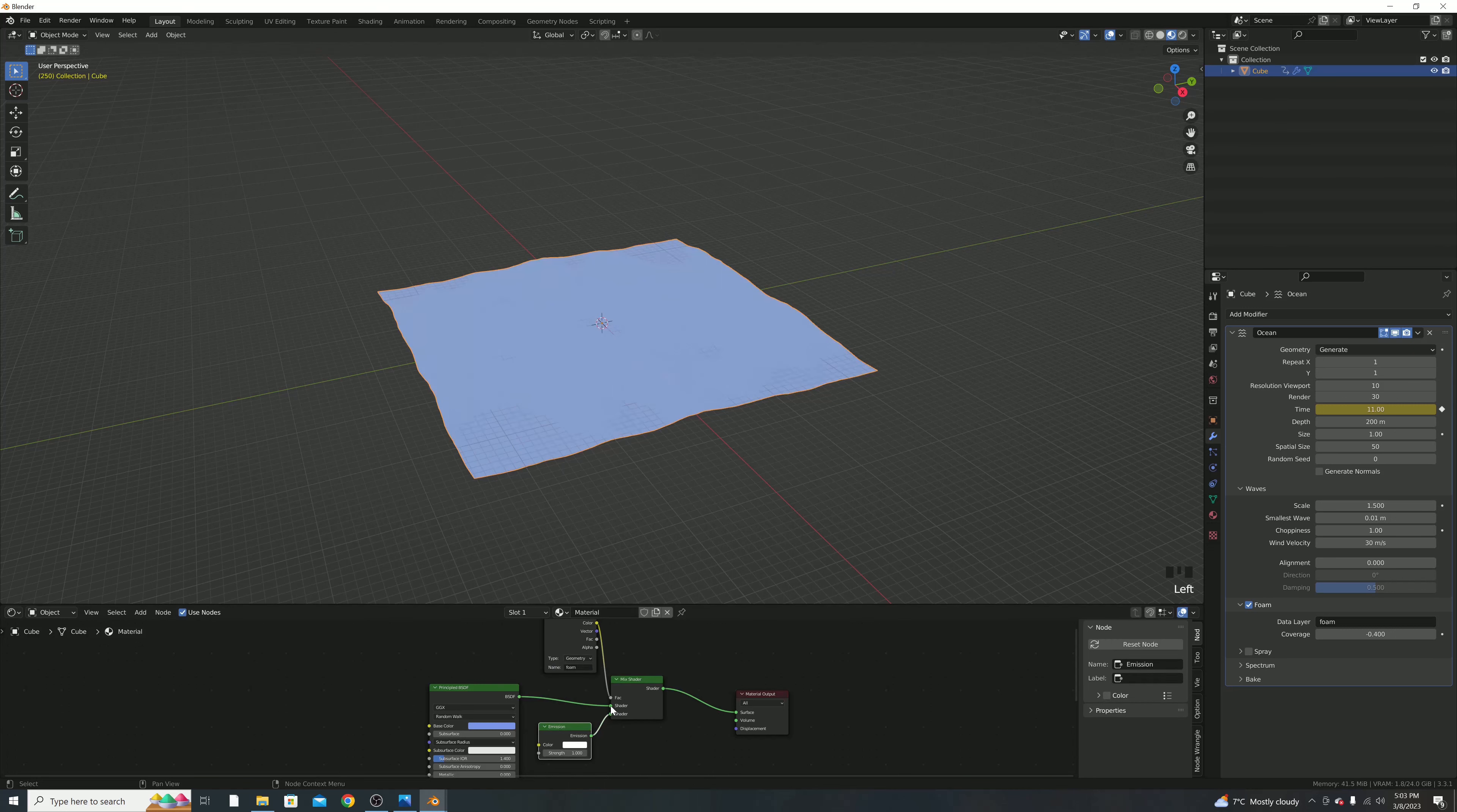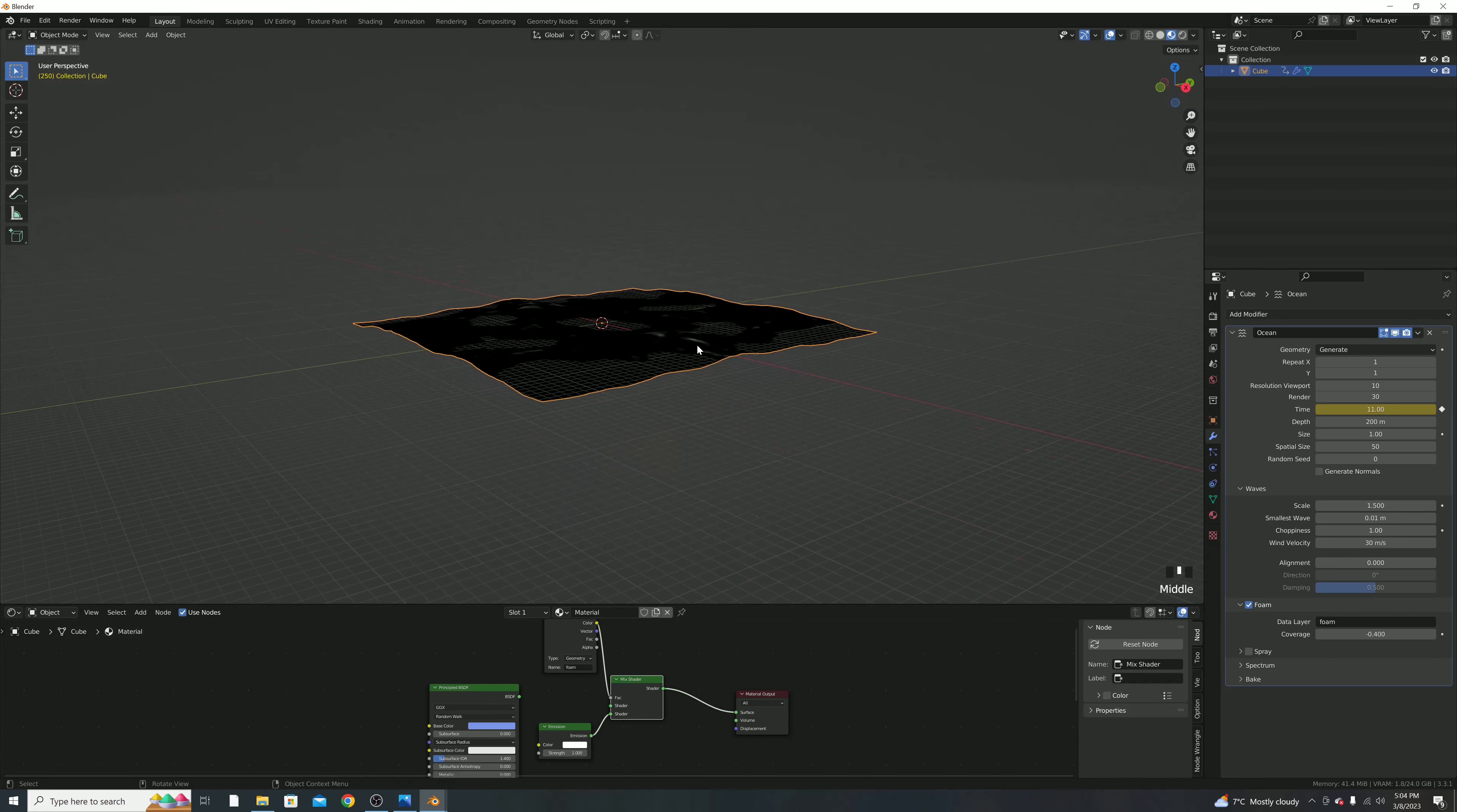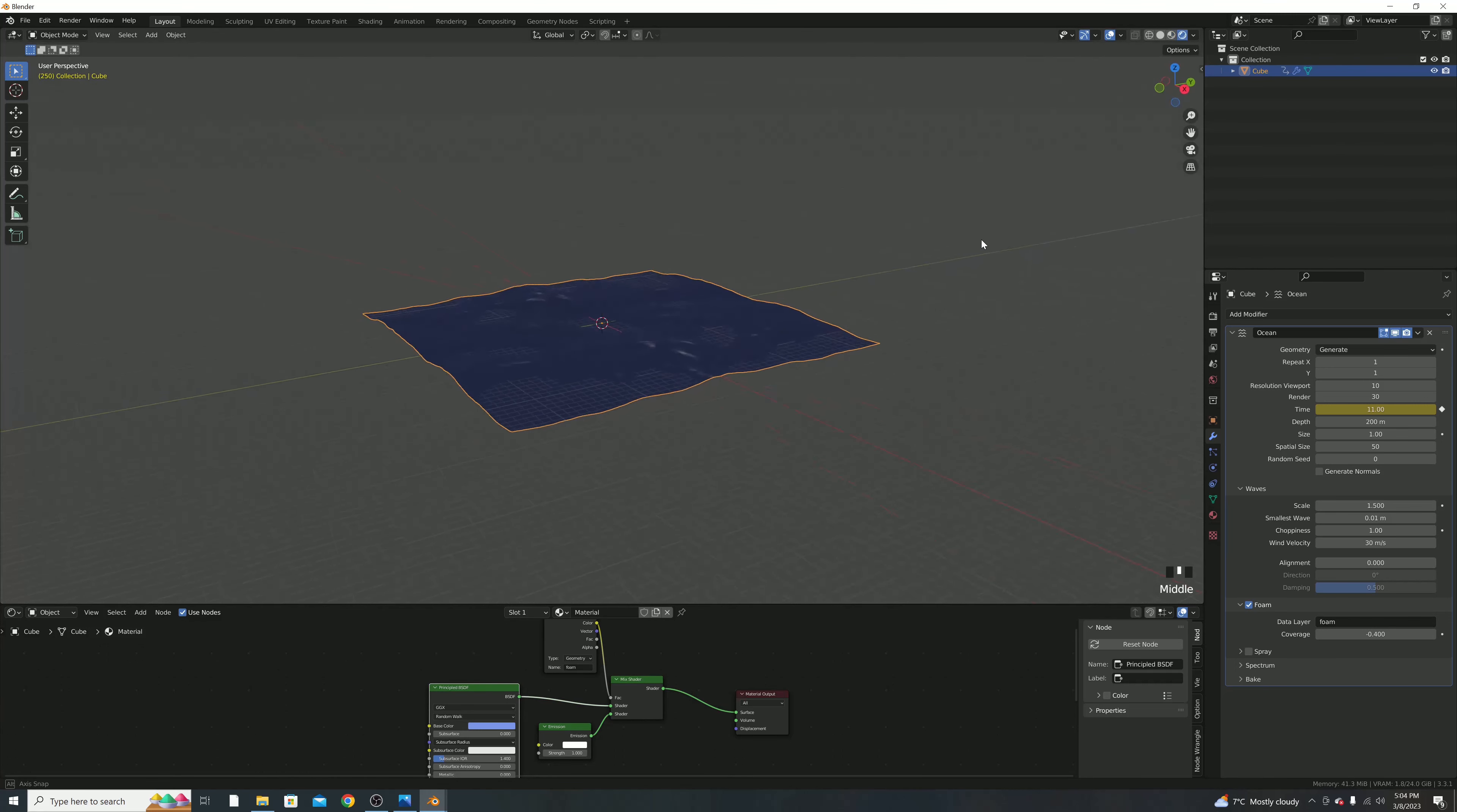Put the color into the factor here, and then hit Shift-A and make the other shader here emission. So as you can see, if we remove the principal BSDF, you can actually see all these white parts is where the foam will appear, and it's kind of where the water rises up, and kind of where the water's going to hit each other. So as you can see, now if we go into rendered mode, it looks pretty good.